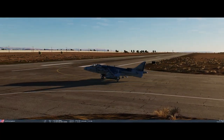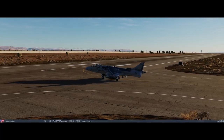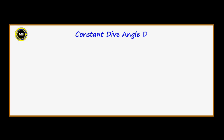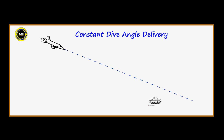Let's go inside and take a look at the whiteboard. Here we have our plane with a bomb and a target that we want to drop the bomb on. The pilot is going to make his approach at a constant dive angle. Here we have the bomb fall line, and obviously where it intersects the ground is the point of impact.